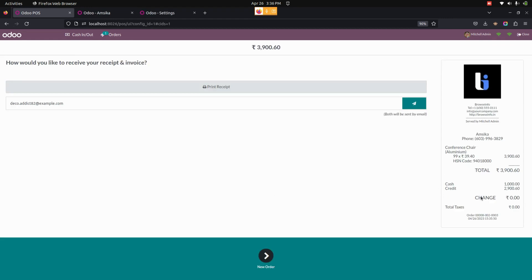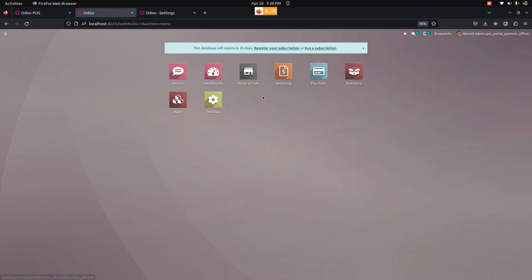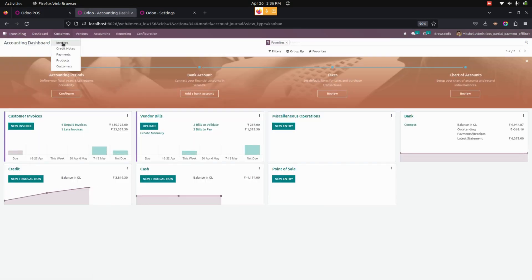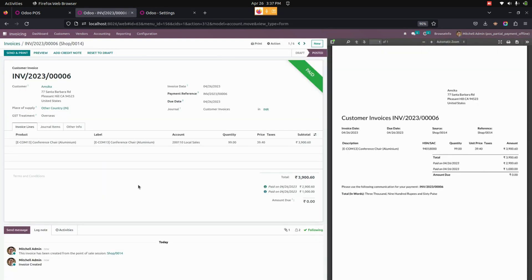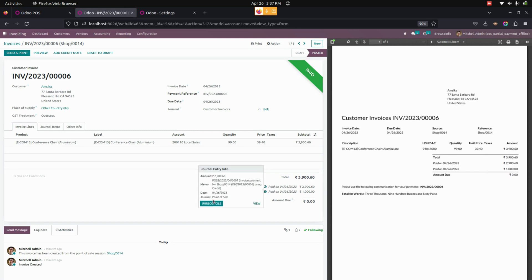The user will see a receipt created for the payment methods and the product. Let's check the same in the invoice by going to the backend. Under Invoicing, under Customers, we can see the invoice created. When full amount is selected, the generated invoice shows the total of the credit payment and cash payment. You can see the payment methods by clicking the icon, and the journal created from the Point of Sale.